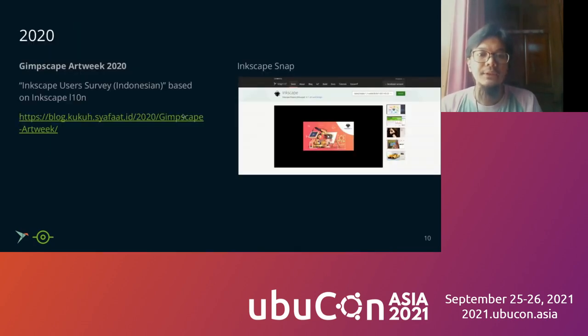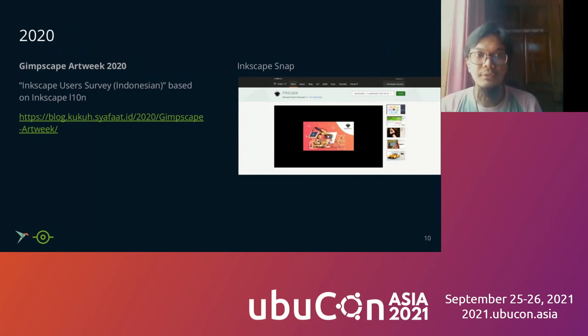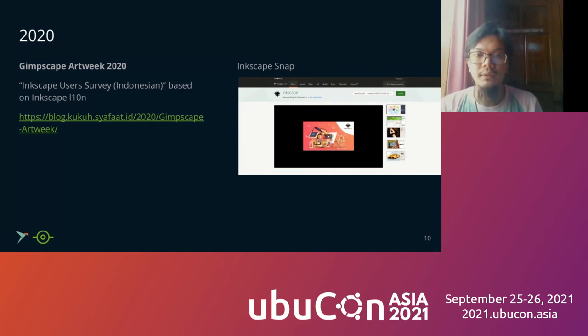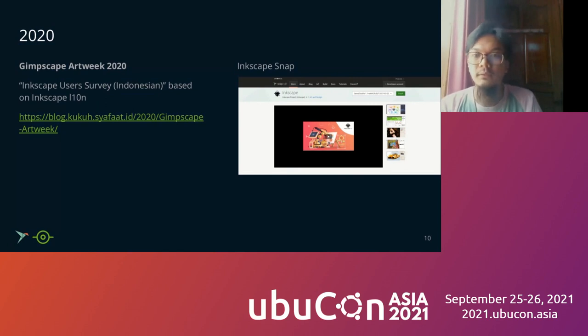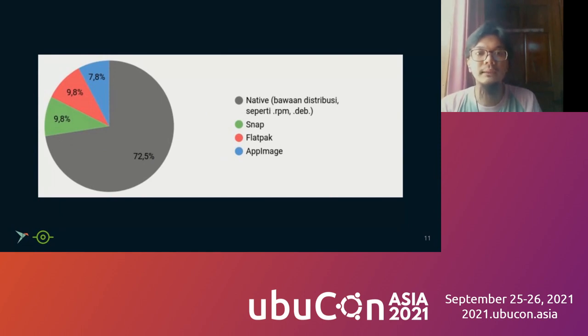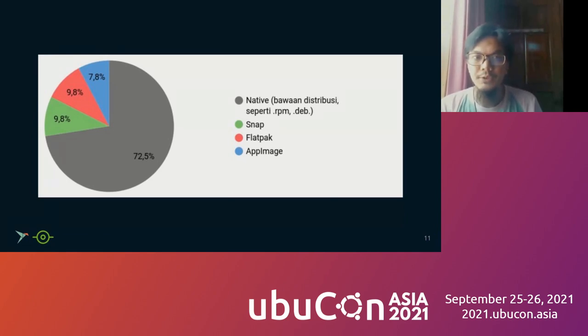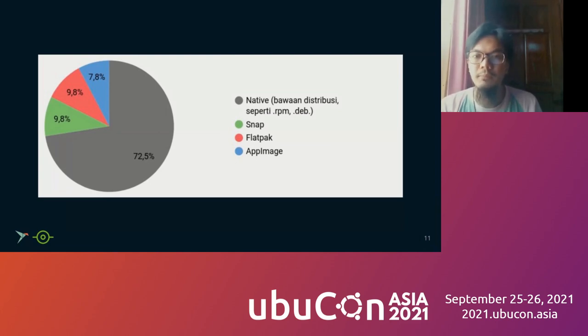Here is one of my slides about people using LibreOffice format instead of native formats like RPM or Debian. Flatpak is more popular following by Snap and AppImage. The survey was taken in Indonesia among LibreOffice users. Then the next year, in 2020, there was Inkscape and other free open source graphics software. I submitted a talk about Inkscape L10N and held a survey about this.